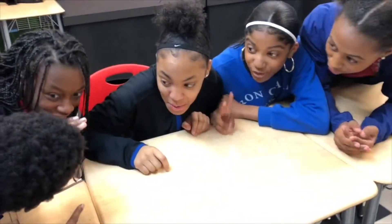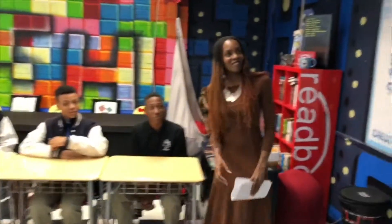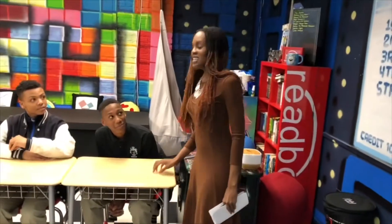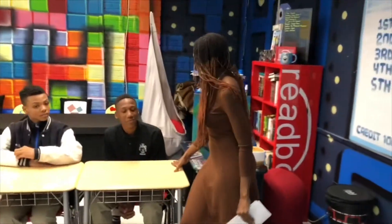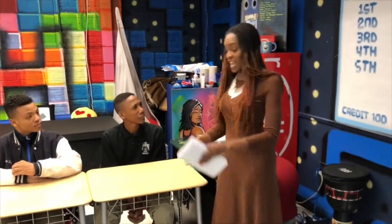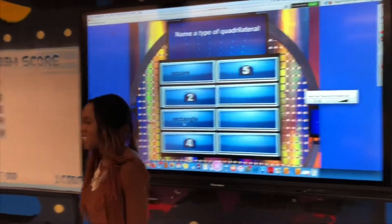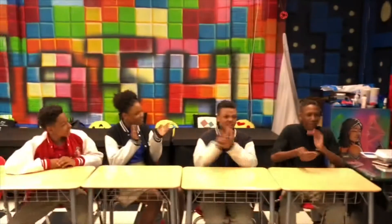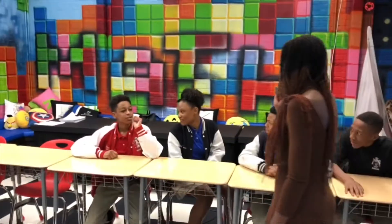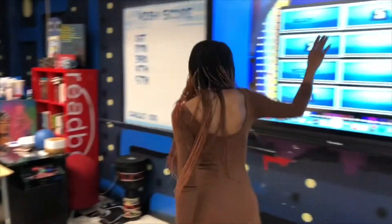Trapezoid. Rectangle. A rectangle — it is up here. Good answer. Okay, Katie. Trapezoid. A trapezoid is up here.